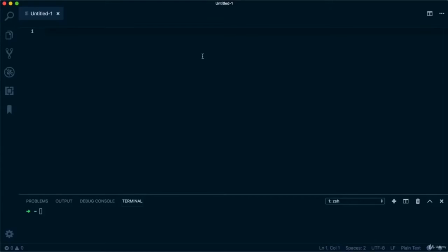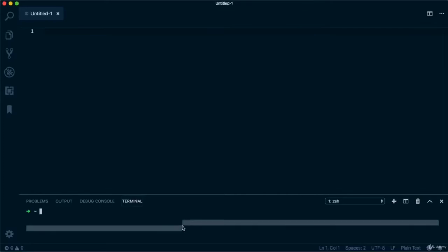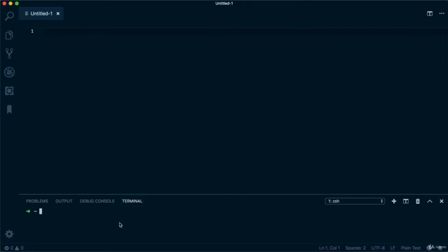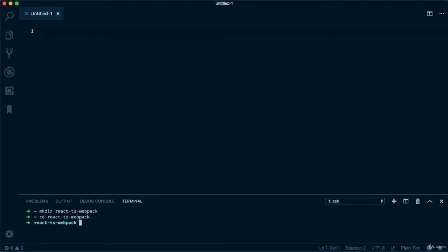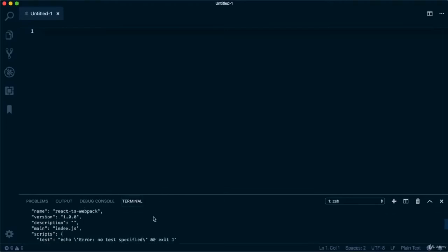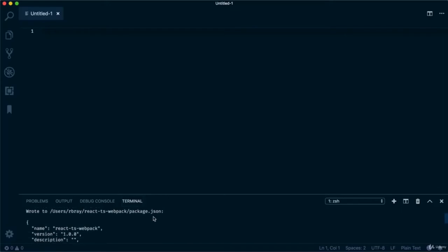Now I'm going to show you how to install TypeScript on a React project using Webpack and Babel. Let's start by creating a directory — type mkdir and call it react-ts-webpack. Hit enter to create it, change into that directory, and initialize npm with npm init -y, which says yes to all defaults and creates a package.json file with those values.